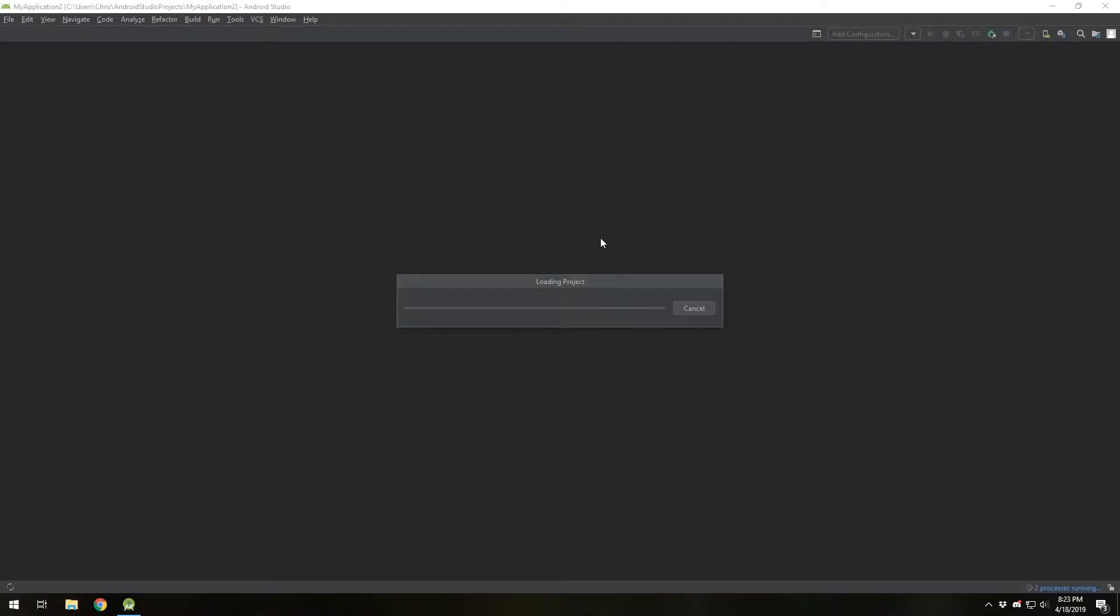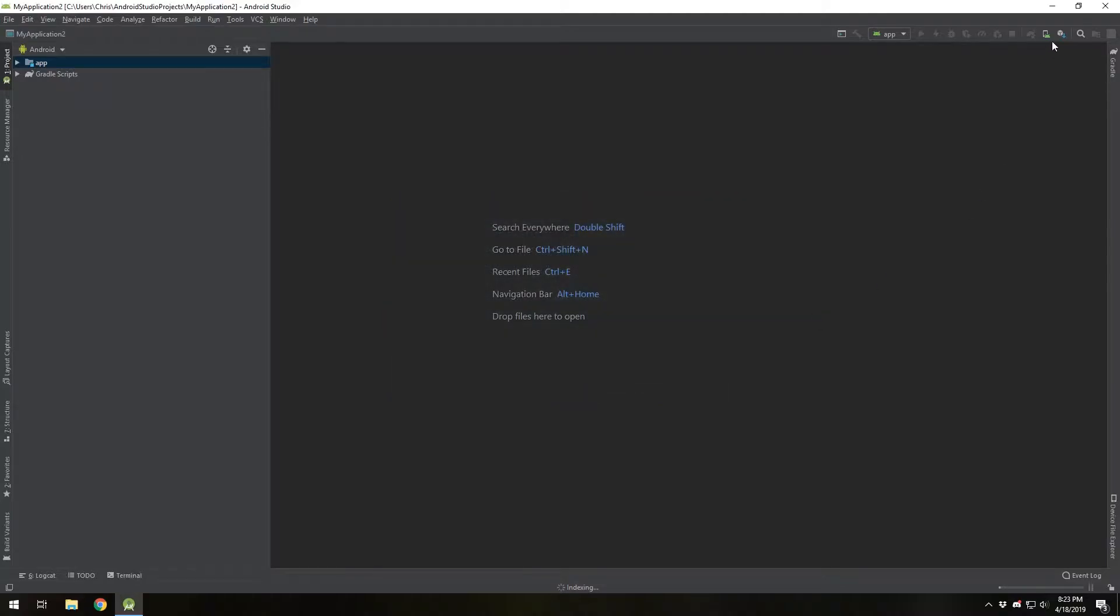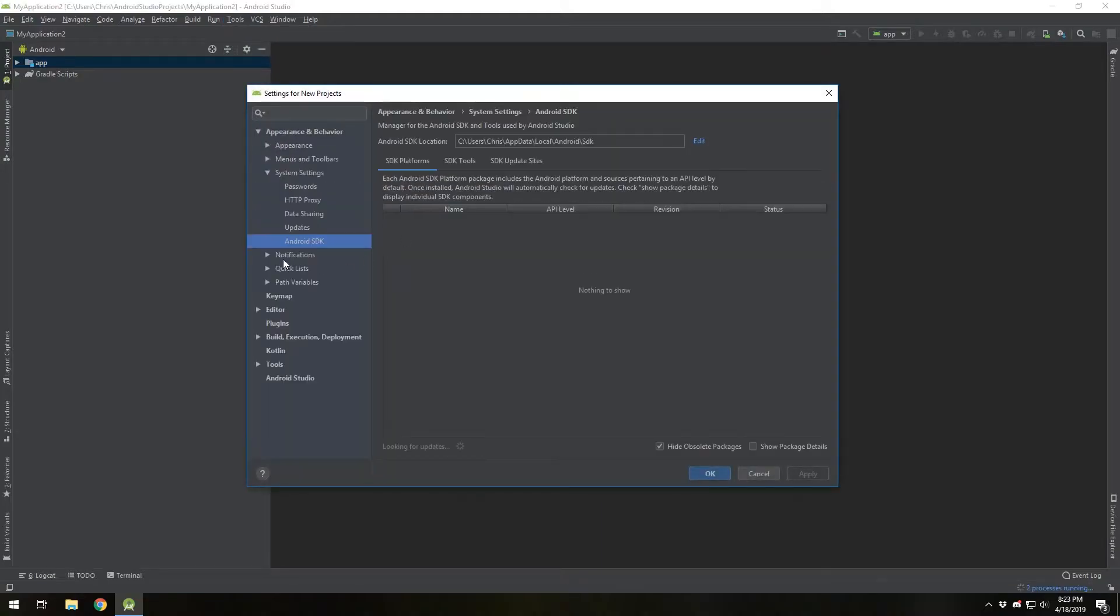It'll open up a project for you and you're just going to want to open up the SDK manager which can be found right here or sometimes it's in the tools. Yeah, right here. SDK manager.